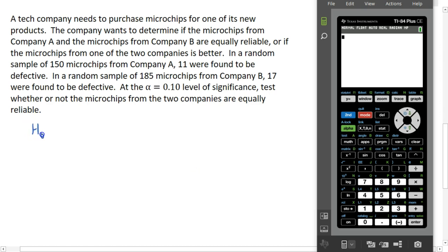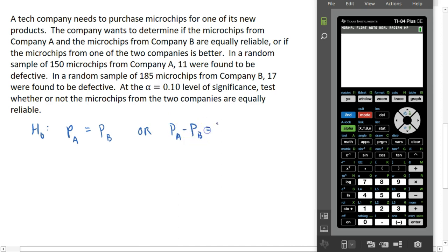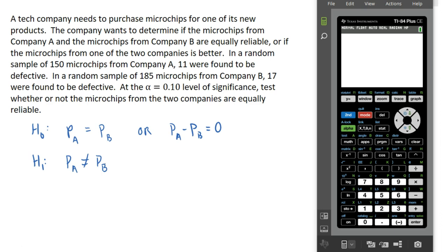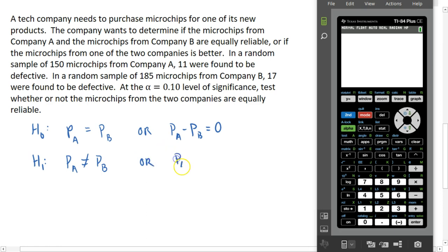We'll start with our hypotheses. The null hypothesis is that the proportion of reliable chips from company A equals the proportion of reliable microchips from company B, or equivalently, the difference between the two proportions equals zero. Our alternate hypothesis is that the two proportions are different. We're not given any information to indicate one company's microchips are better, so we do a two-sided test. We could also state this as the difference in proportions is not zero.